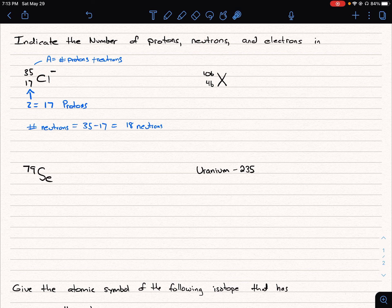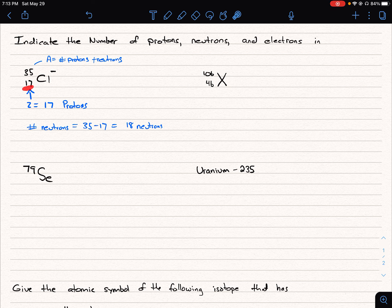Finally, we're asked to find the number of electrons. Each proton has a positive one charge, and the total atom overall has a negative one charge. This charge is made up of the total number of protons and electrons, so if our overall charge is negative one, we have one more electron than protons — we must have 18 electrons, because 18 minus 17 equals negative one. So: 18 electrons, 17 protons, and 18 neutrons.